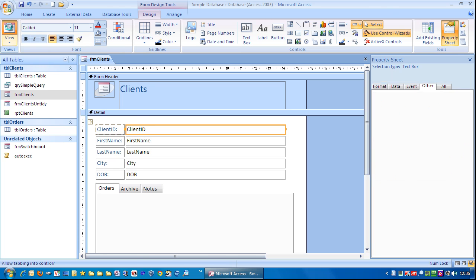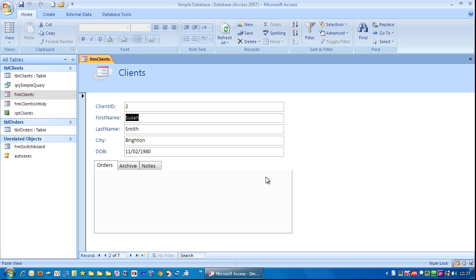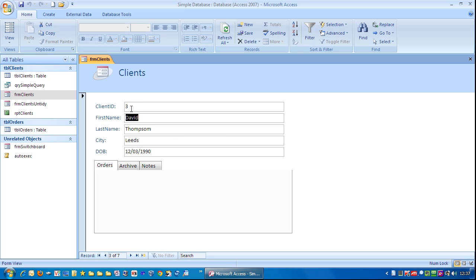That means whenever I open up the form it will always start in this field rather than there. So if I tab it will always skip out the client ID. You can click in the client ID but if you use the tab key you'll never actually go into the client ID field. That's one way of doing it.